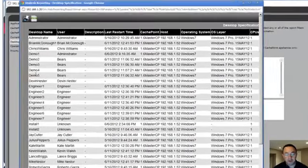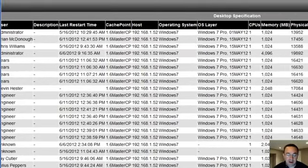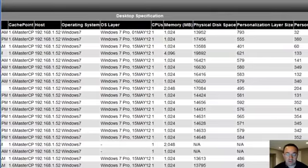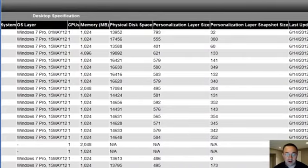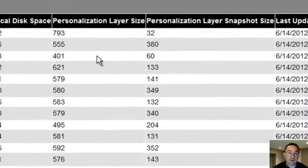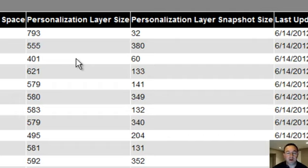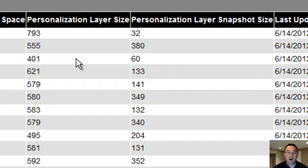And these are all the desktops here. I can see a number of demo desktops, engineering desktops, etc. And as I scroll over to the right, you start to see this column personalization layer size and personalization layer snapshot size. These are in megabytes. But the interesting thing here is that all of my personalization layers in my entire environment are no less than 8 gigabytes.